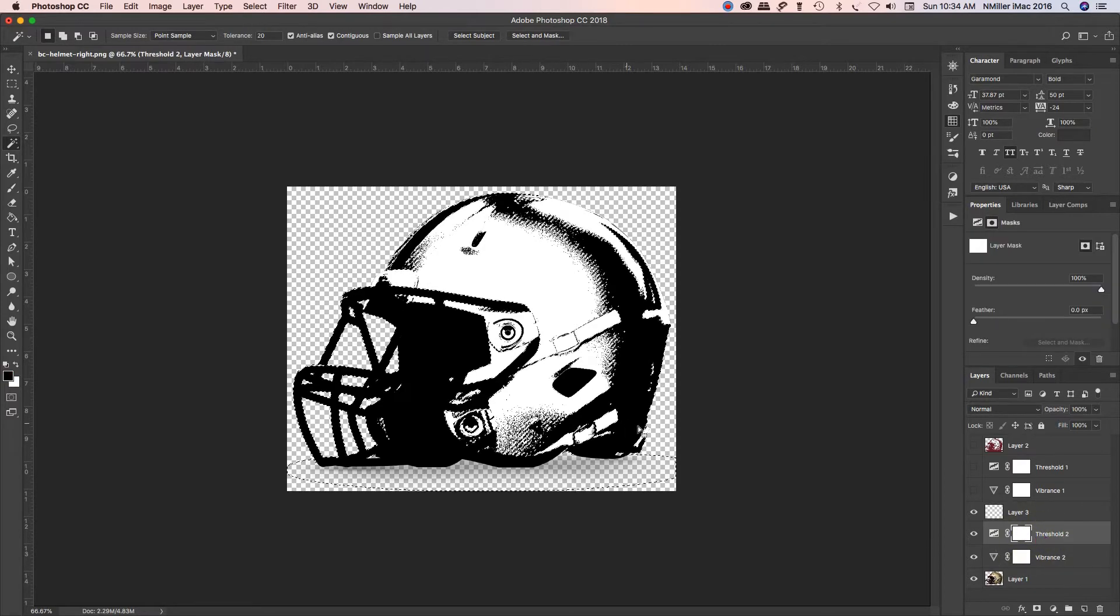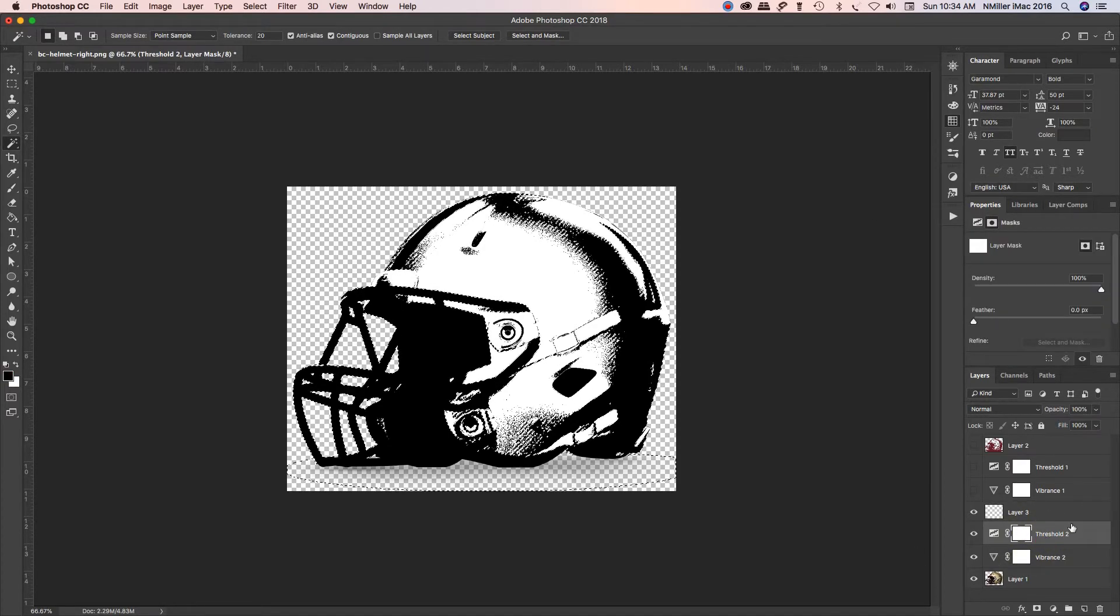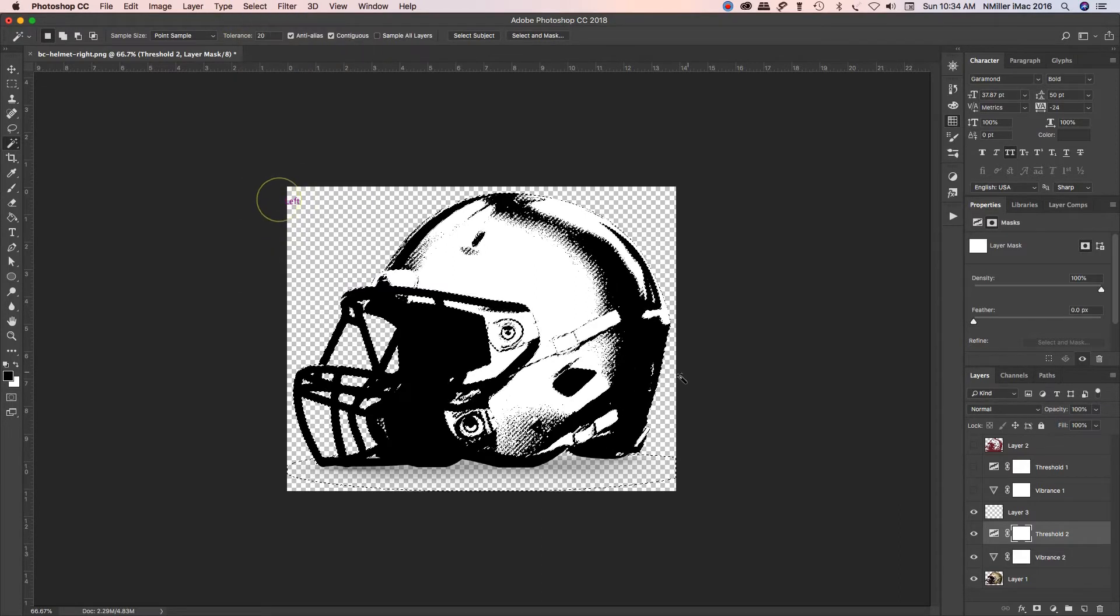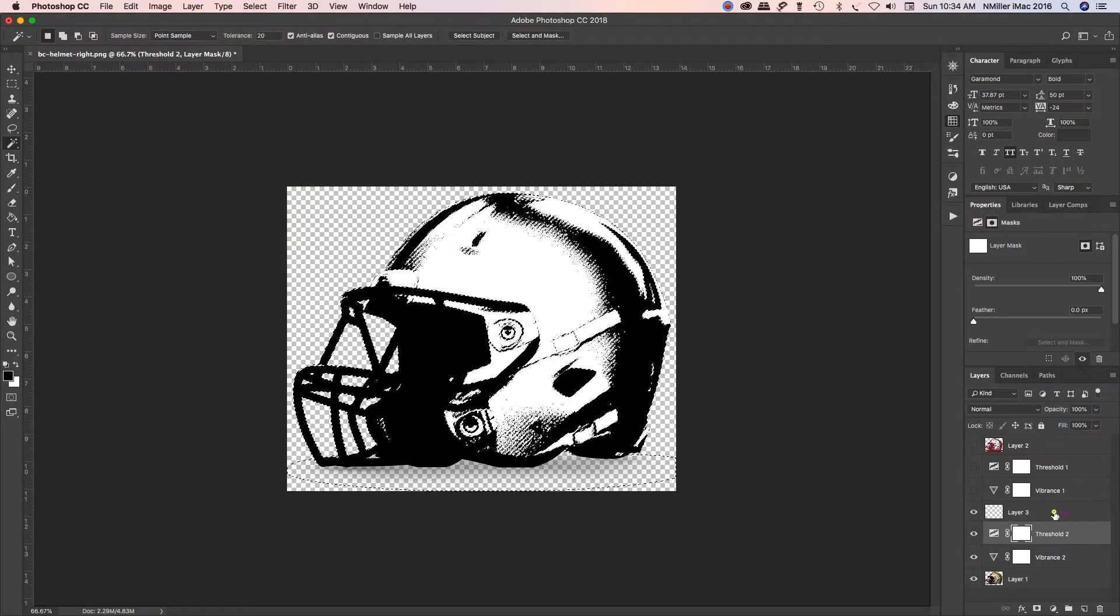And if it's not working, it's because you're on the wrong layer. So go back to my threshold layer and then select similar. So I'm still on that adjustment layer.